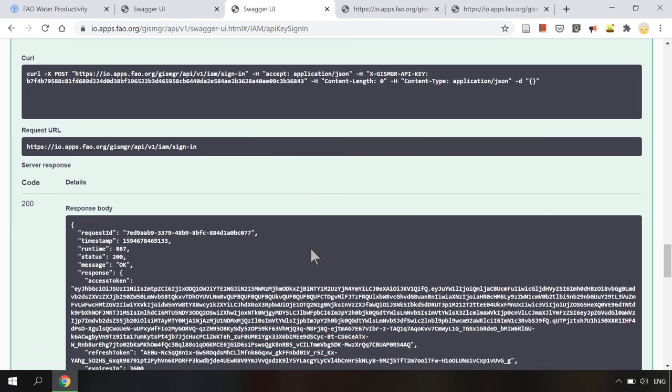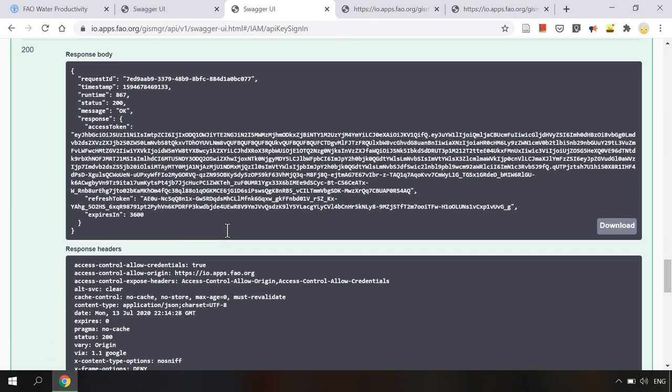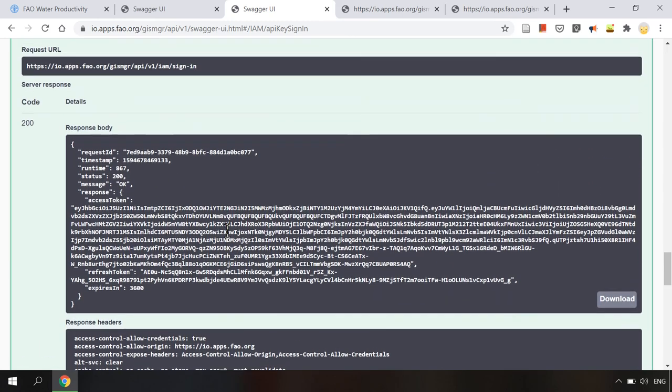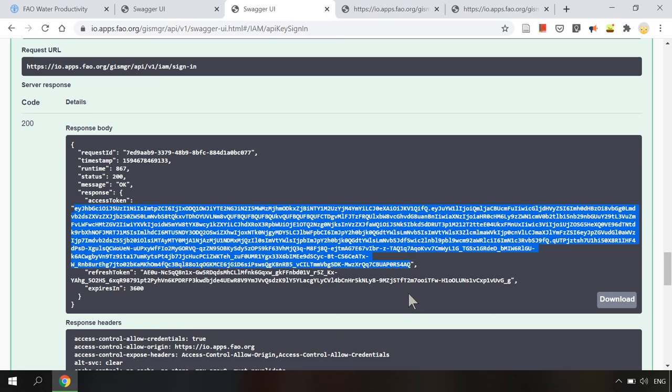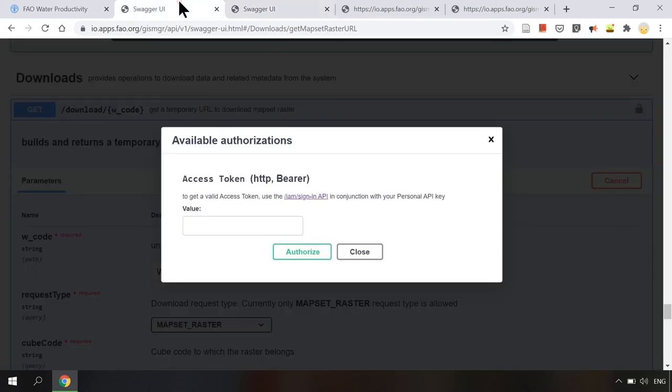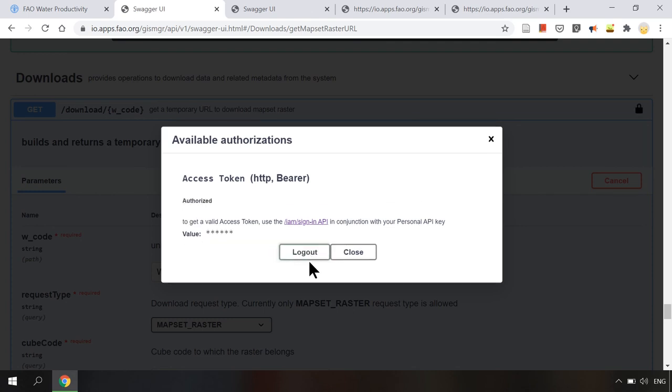In the response body I will find the access token value. And this will expire in one hour. So I will just copy this access token and here I paste it as the value to authorize.